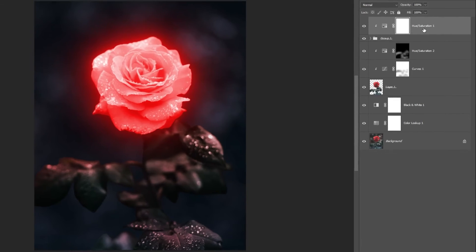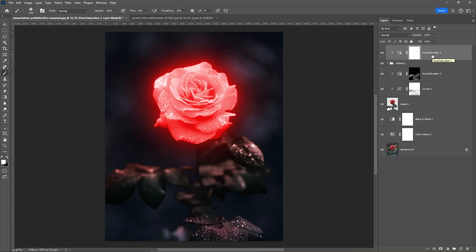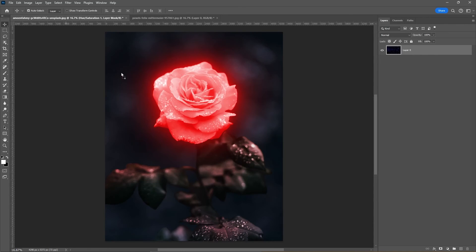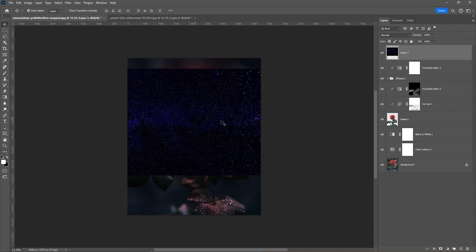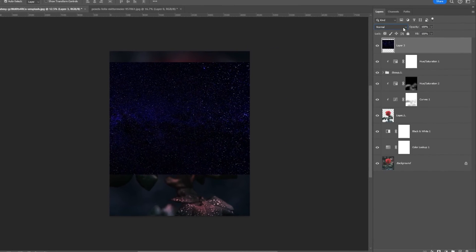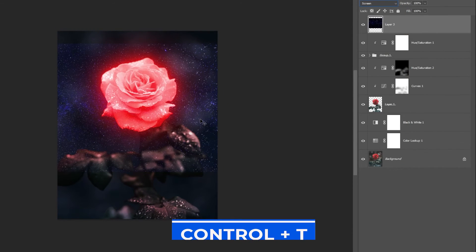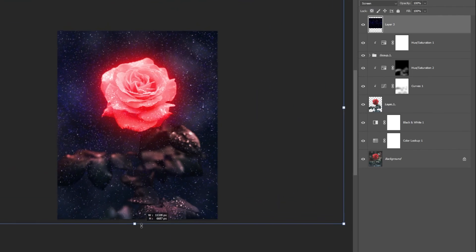Select the top layer and bring the starry sky into your main project. Change the blending mode to Screen. Press Ctrl-T and adjust the size and position of the image.